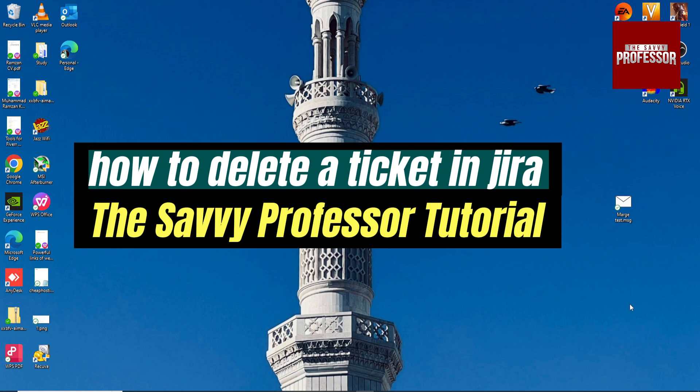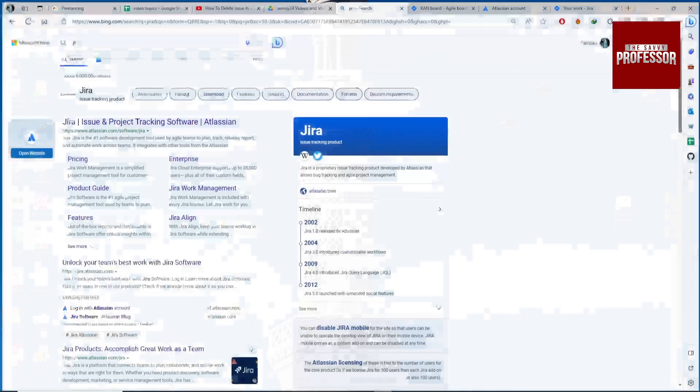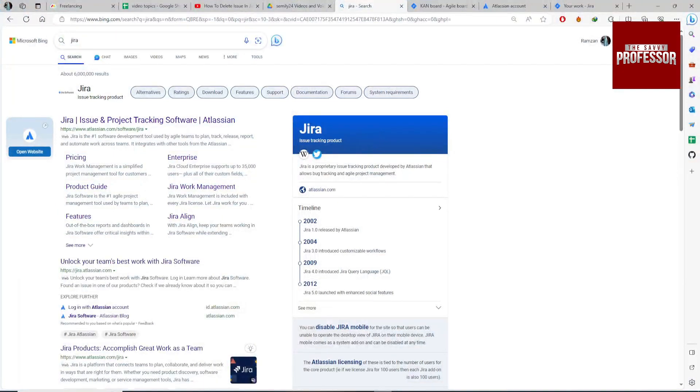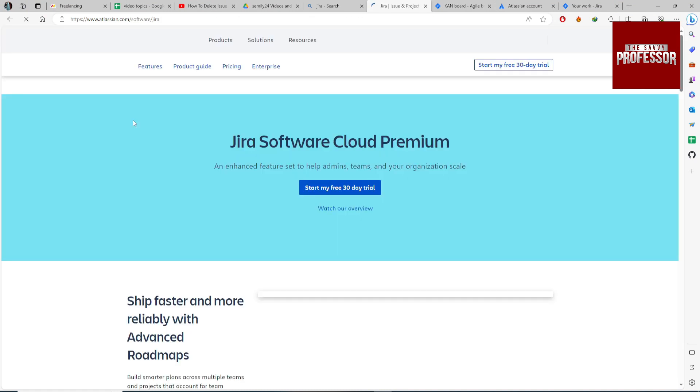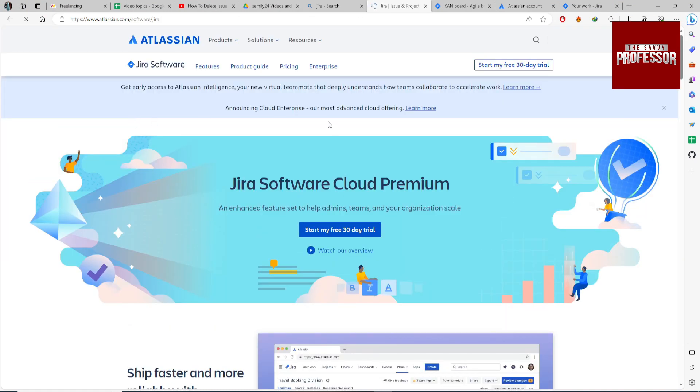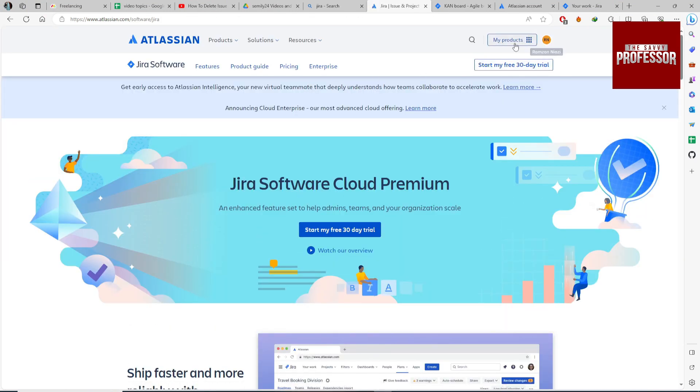So open your Jira account, go to your browser, search for Jira, and click on the link to login with your account.